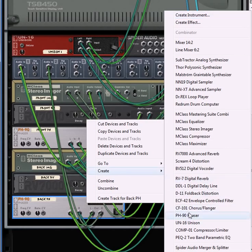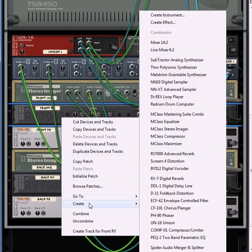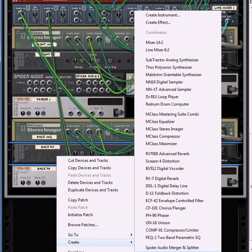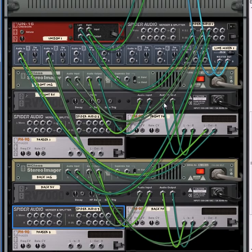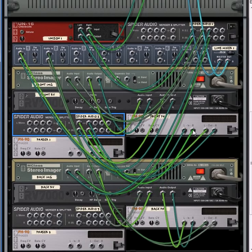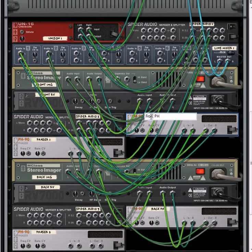Do the same on the back — create another phaser. Then hold down on the reverb and create an audio merger and splitter, and do the same thing — hold down Shift and create another audio merger and splitter right underneath the two reverbs. What we're going to do is take the output from the reverb and split it — one split going into the front left phaser and another split going into the front right phaser.